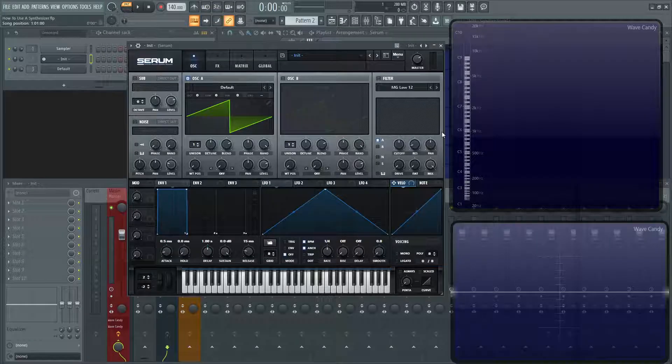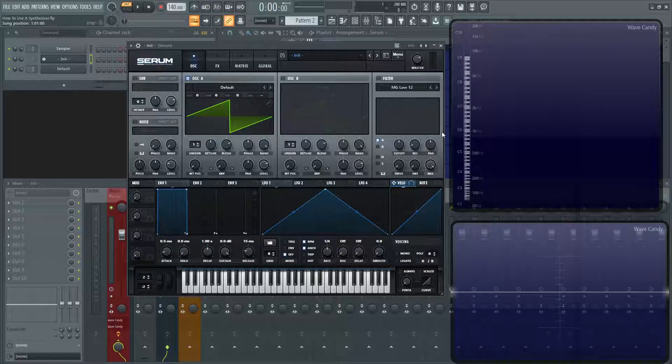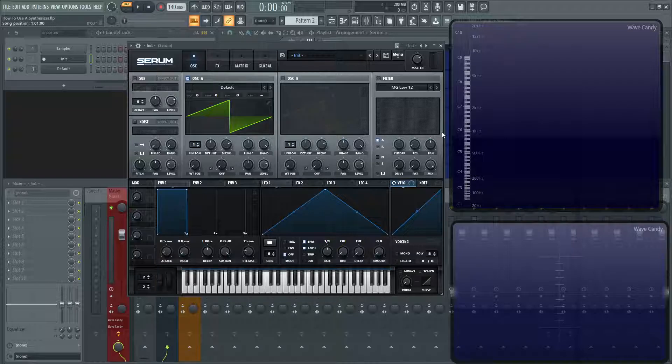Hey everybody, John here. Welcome to the course, How to Use a Synthesizer. This is going to be part three and we're going to be talking about wave shapes and the harmonics.